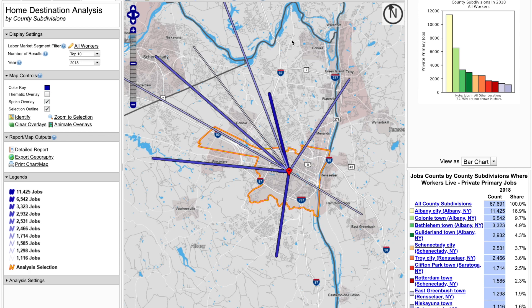And that's how easy it is to look at a home destination analysis. I hope you find OnTheMap useful. To learn how to create an inflow and outflow analysis of your labor market area, check out our next OnTheMap data gem at census.gov/academy. And don't forget to subscribe. Thank you.